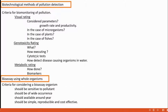Cytotoxic test is a test used to understand and measure chromosomal damage, including breakage in chromosomes and sister chromatid exchange. By checking these, we can determine whether pollution is present in a particular area.